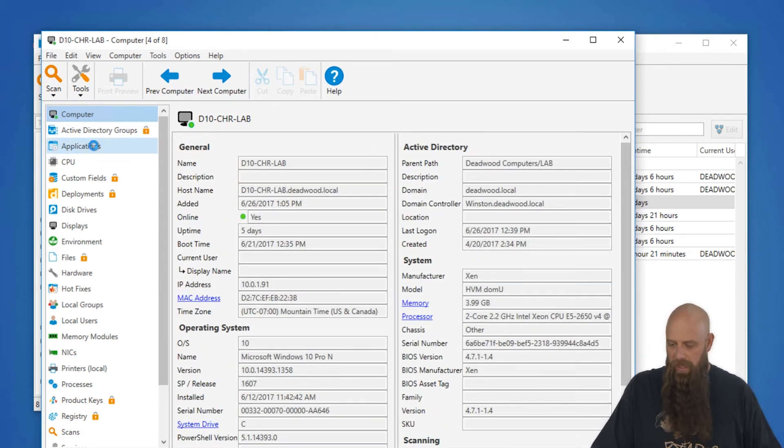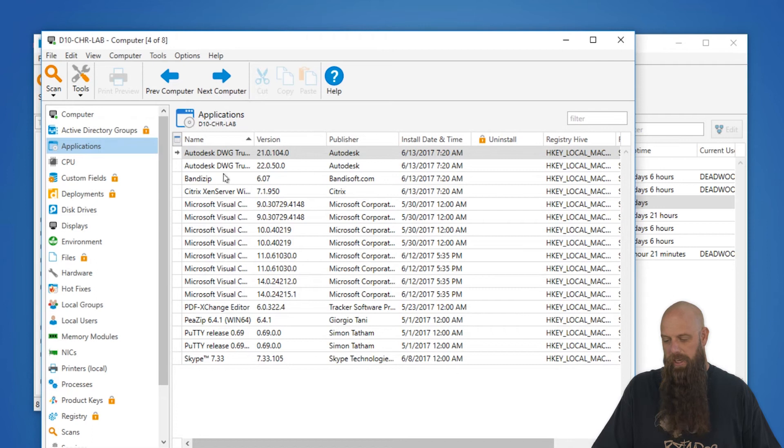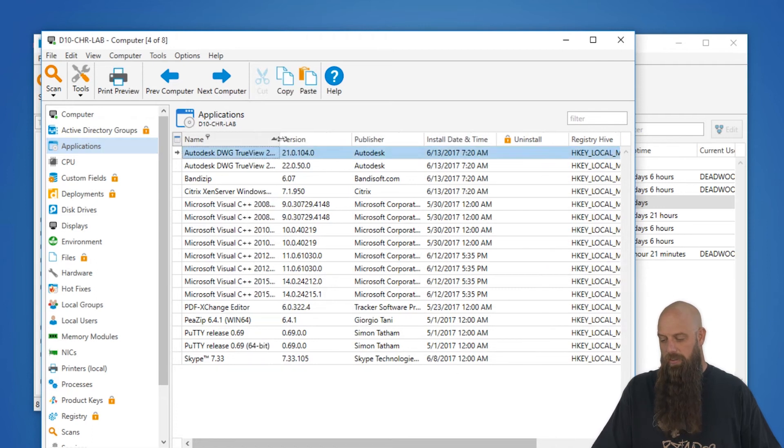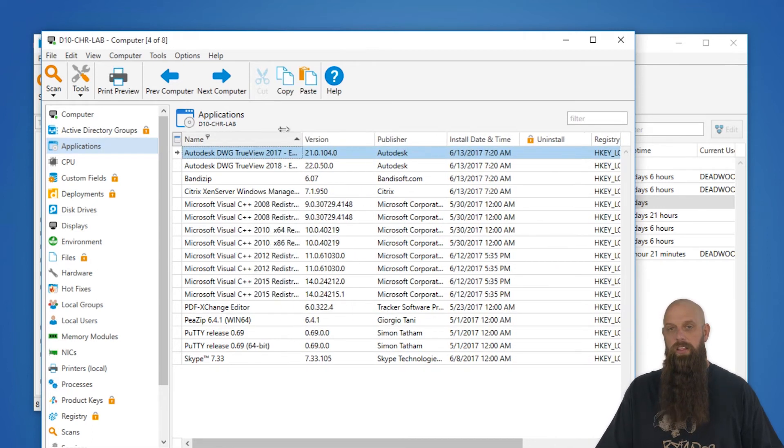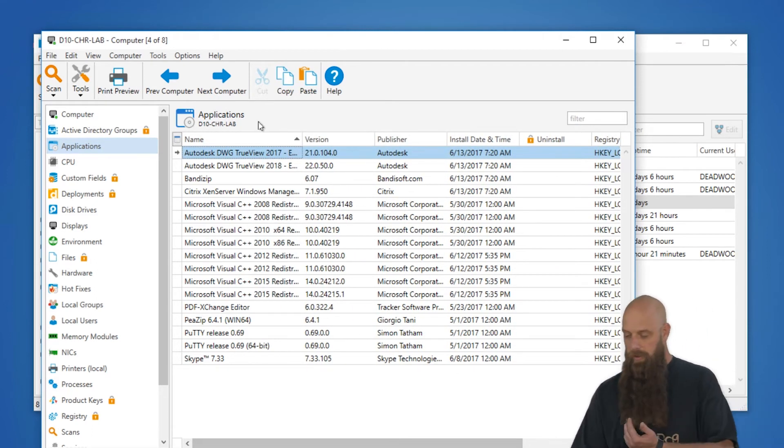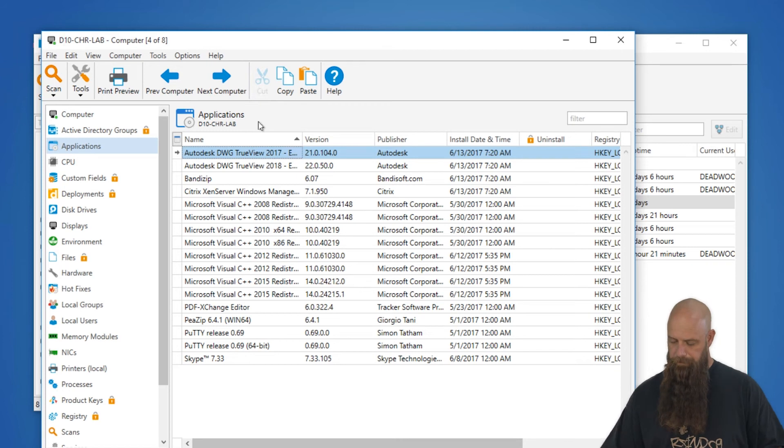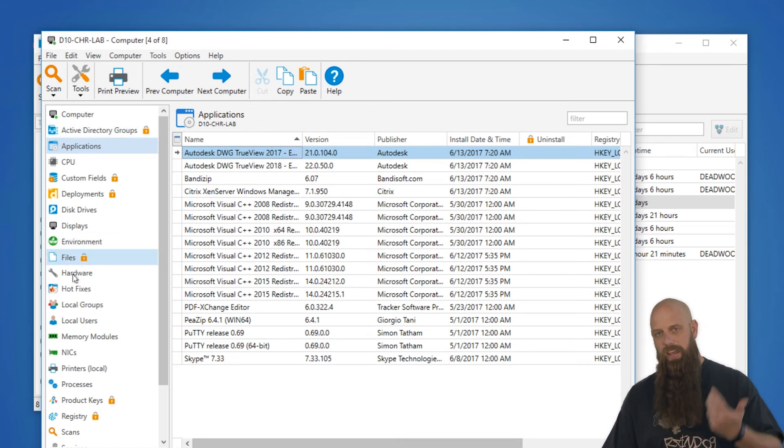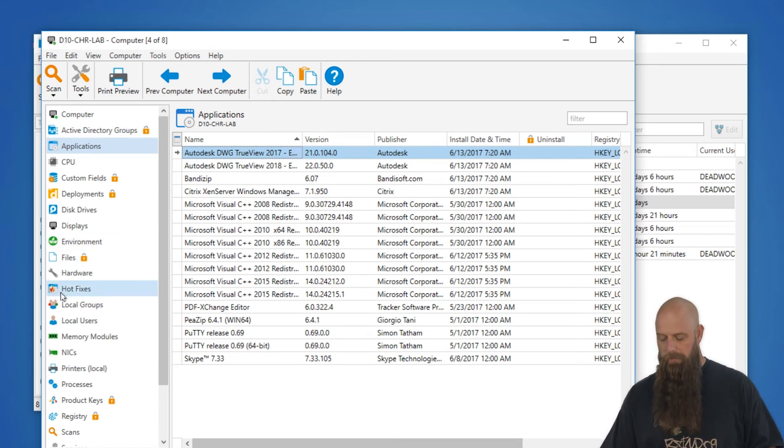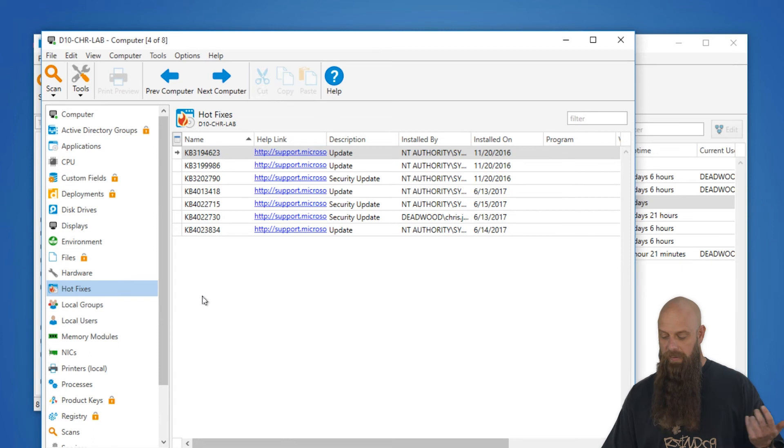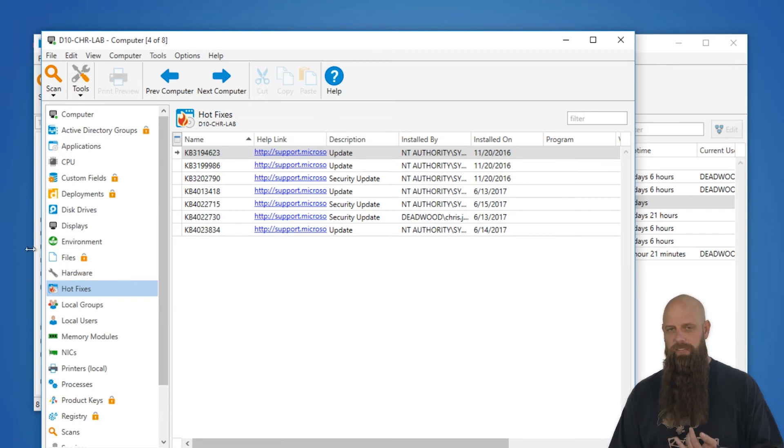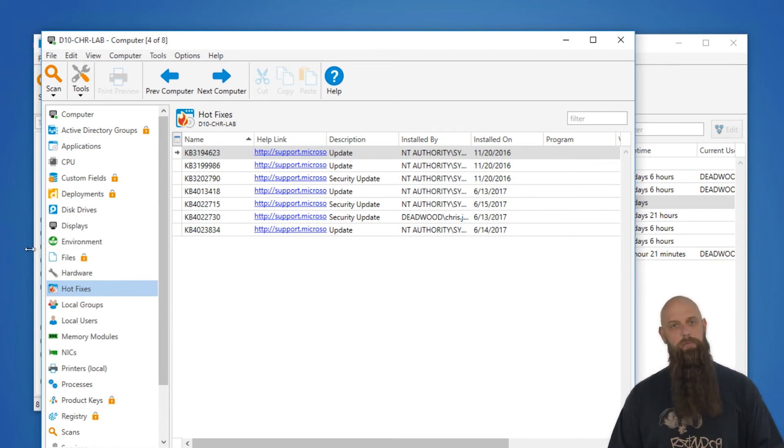A very popular page to go to is Applications. This shows you the applications that are installed on this particular computer and their corresponding version. So we invite you to pop through, take a peek, look at the hotfixes, the NIC configurations, etc. It's fairly self-explanatory.